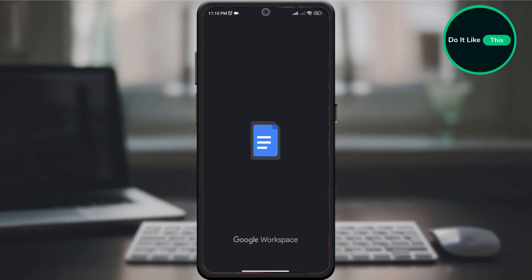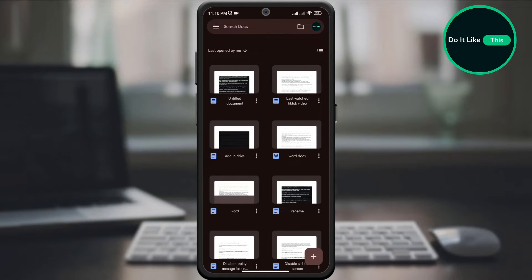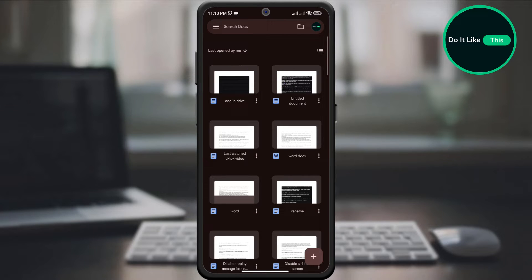Start by opening your Google Docs app on your device and make sure you're signed in. On the home page, select the document you want to add a shortcut to Drive.